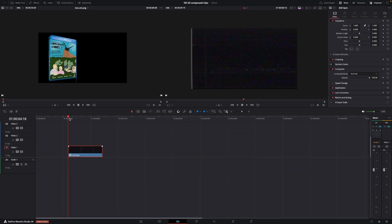Okay, so here we are in DaVinci Resolve 20, and we're going to have a look at this little change that has been added into the compound clip. I love using compound clips because you can have a lot of video tracks combined into one, and it's just going to make it way easier when you're working. So let's just have a look here.